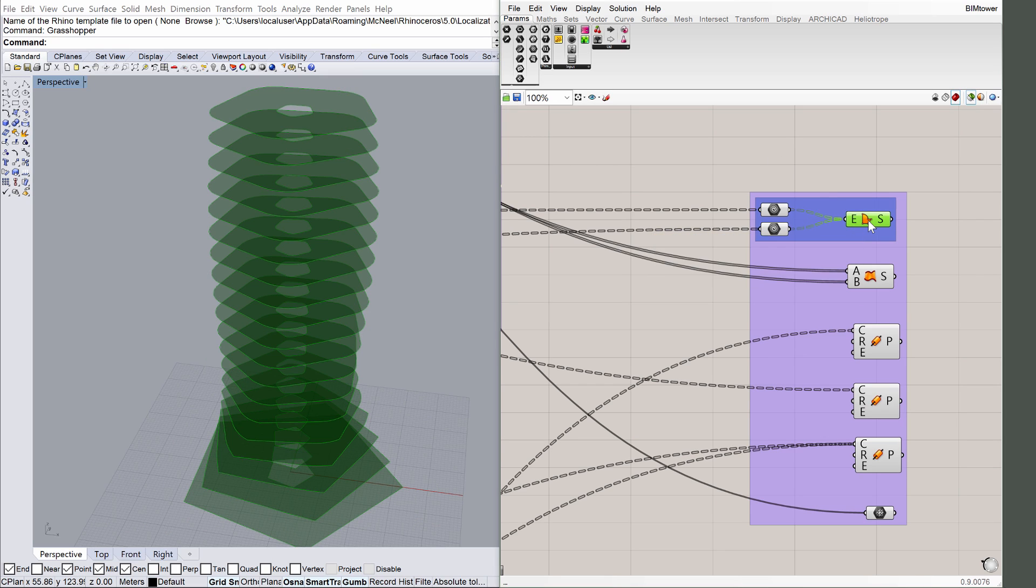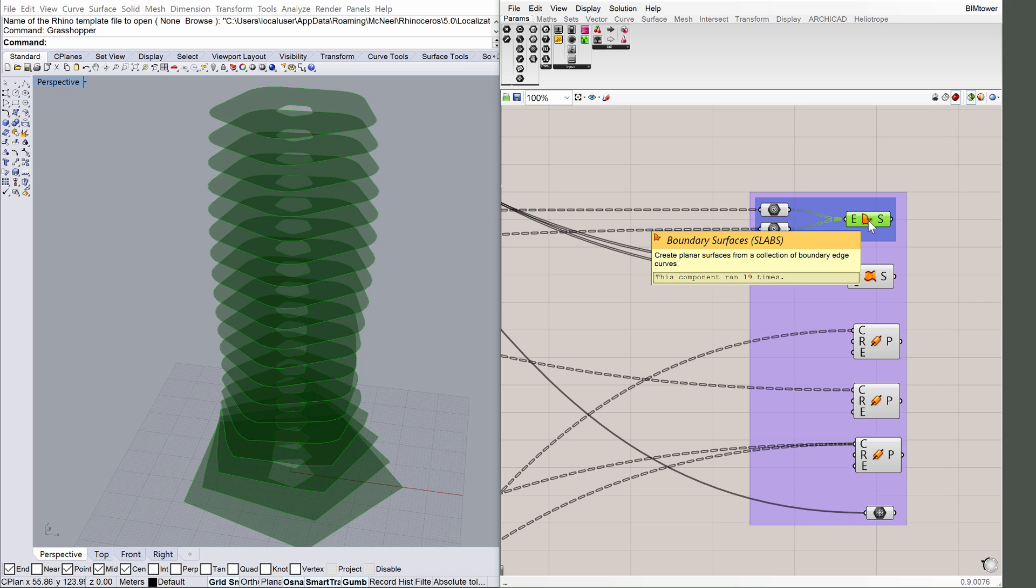Click on the boundary surfaces, slabs components in Grasshopper. A series of surfaces follow the spiraling shape. Each surface contains a hole for the concrete core of the tower. These will be the slab elements in ARCHICAD.